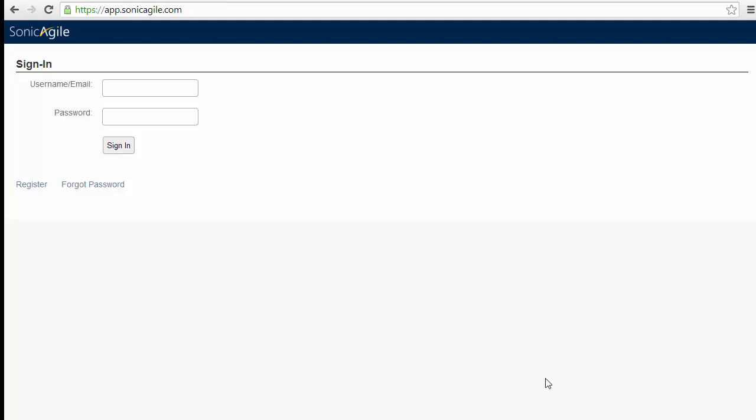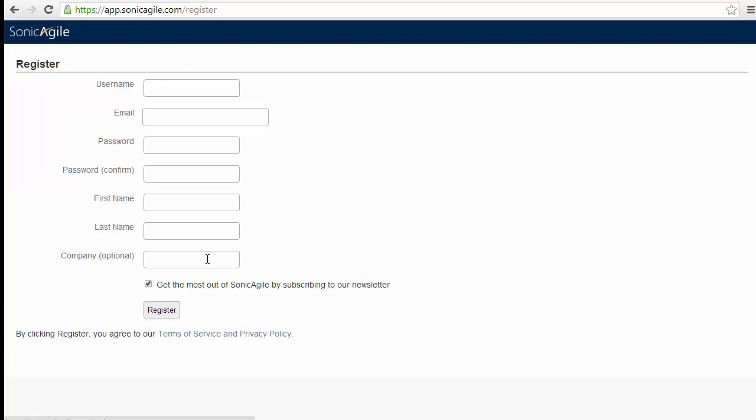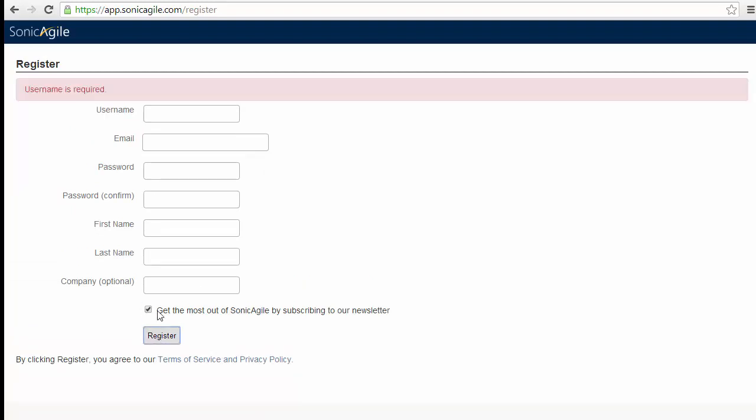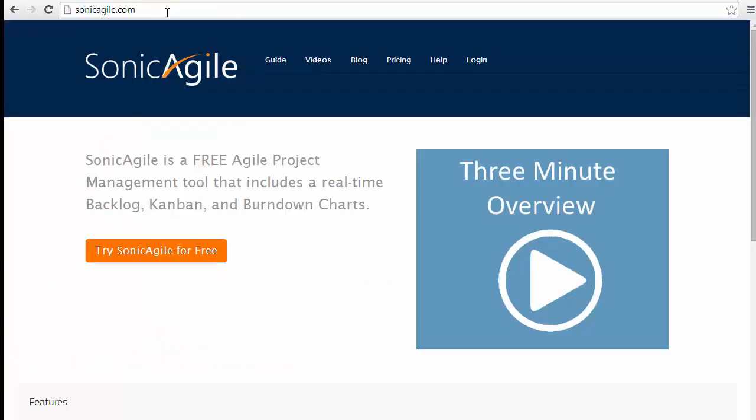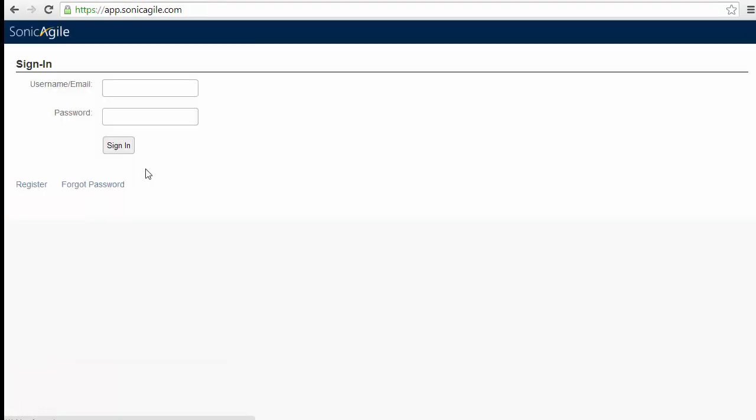If you have never used SonicAgile before, we start by creating a new account. Navigate to sonicagile.com and click on the register button and you need to fill all of the fields here and get registered for SonicAgile. For example, if I already have an account, I need to go to my account and enter my email address and password so that I can sign in.